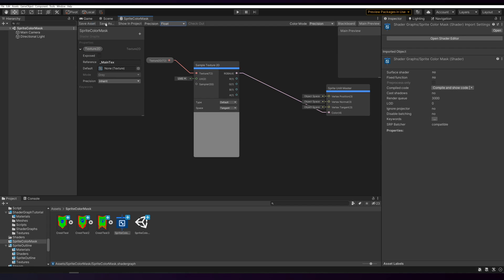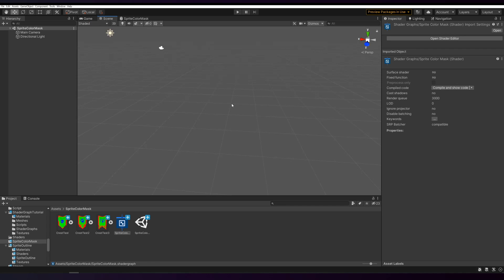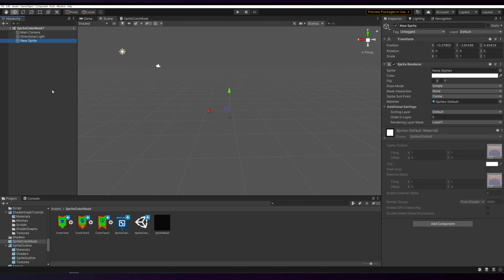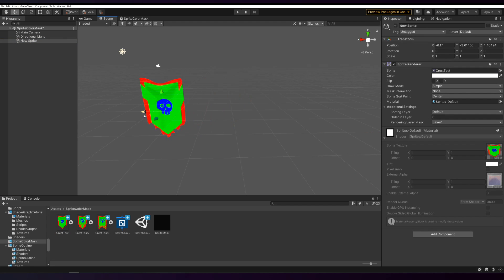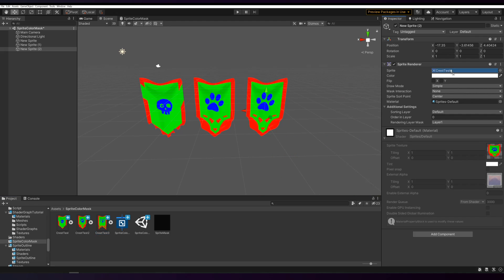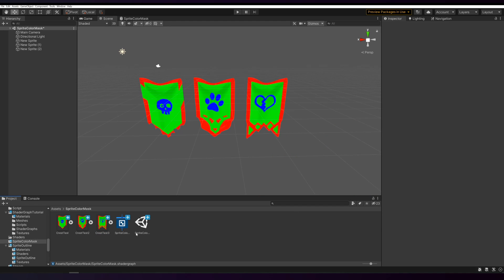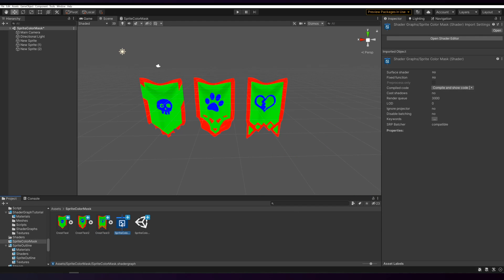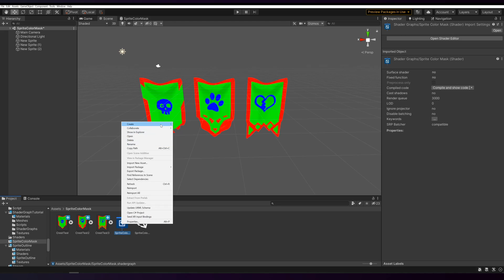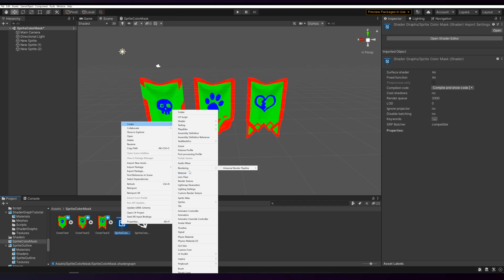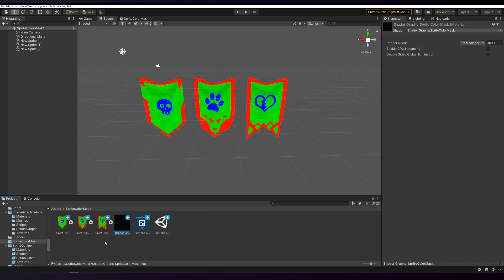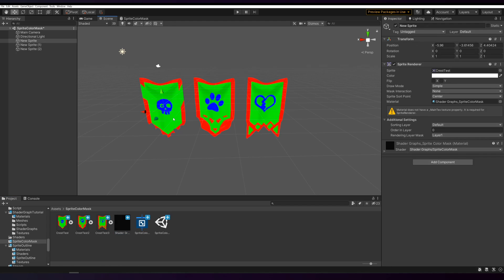Hit save. Just quickly setting up some sprites here. Now create a new material by selecting the shader graph and going to Create Material. Drag this onto all of the sprites we made. You won't see a difference because it's only reading the texture.